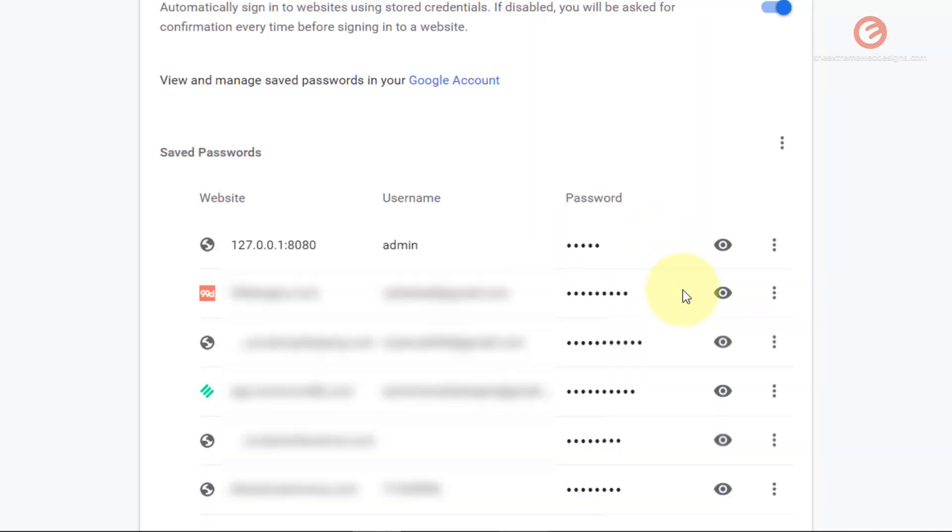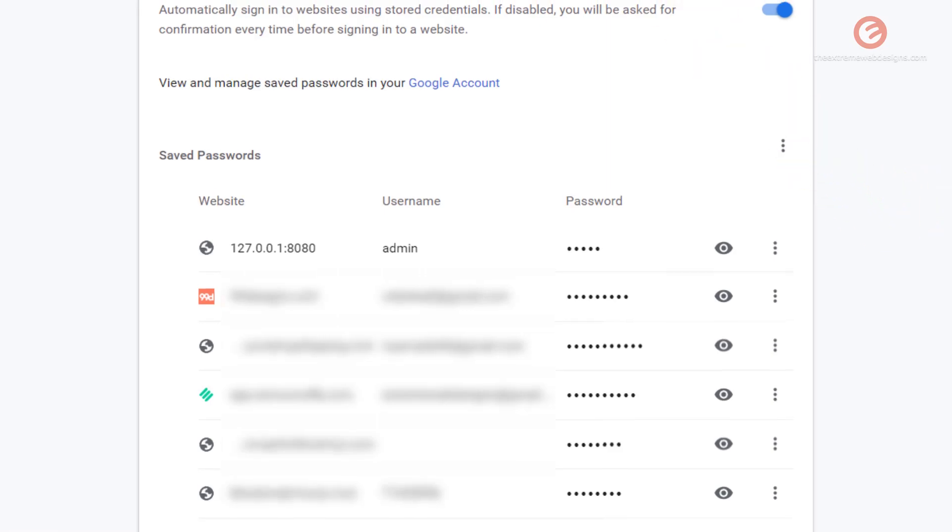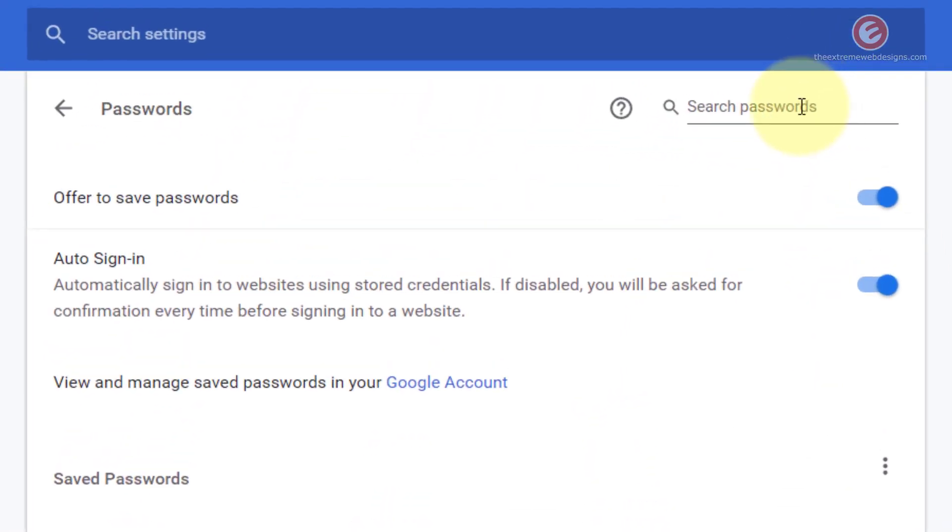Once you are done, click the done button here. If you would like to search the password for a specific website, you can enter that here and that will filter the results in the saved password section and show you the relevant result.